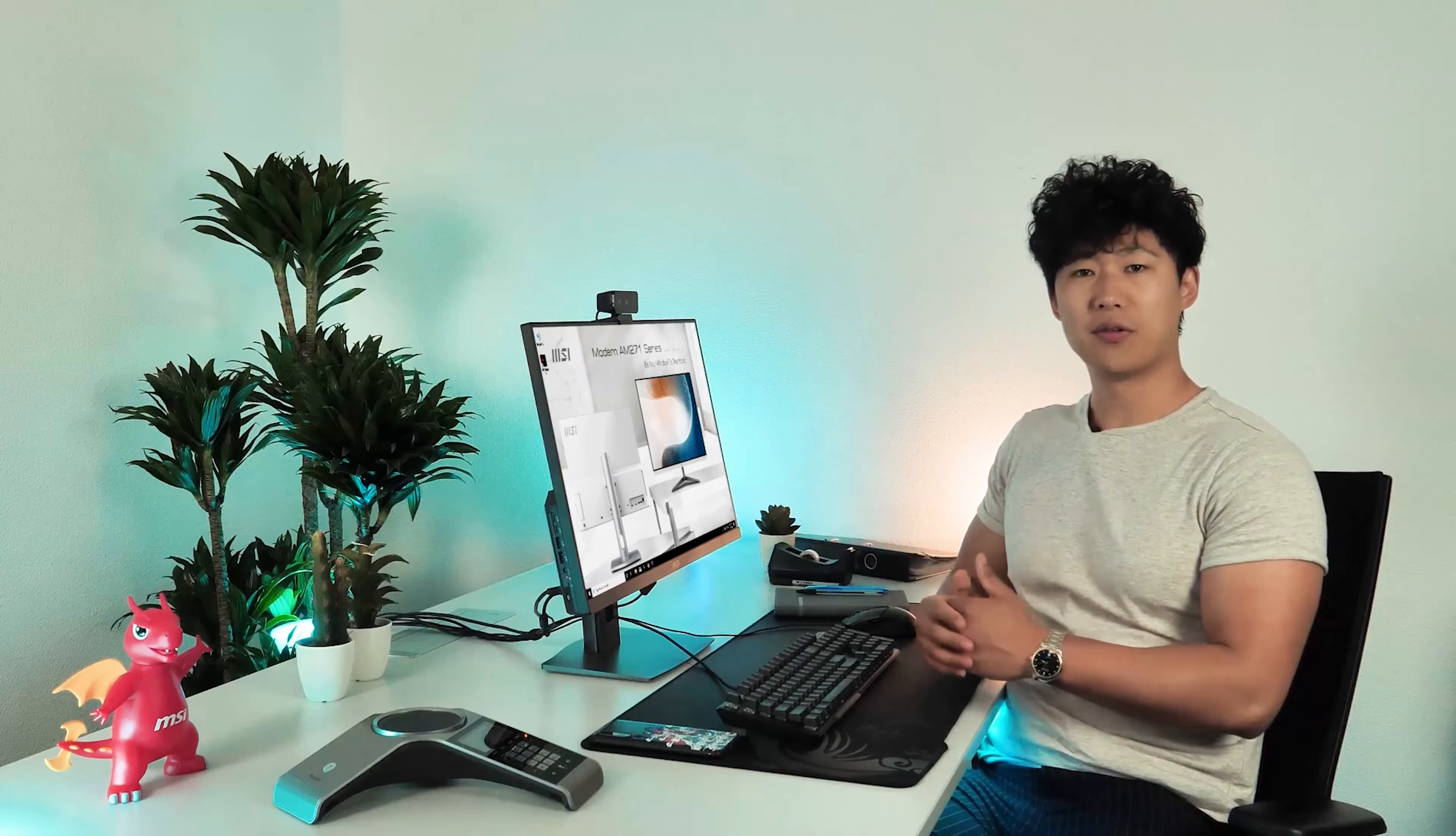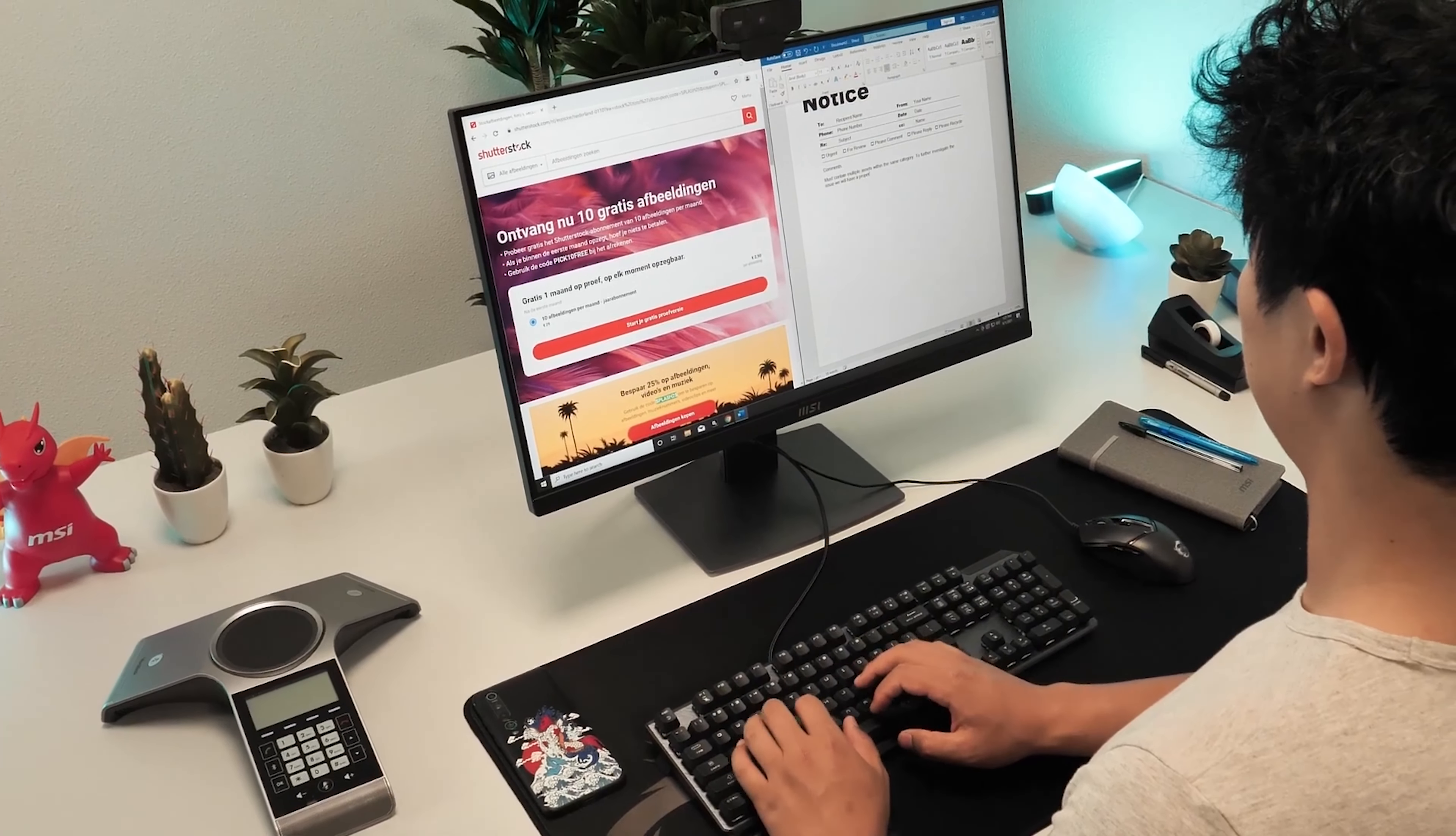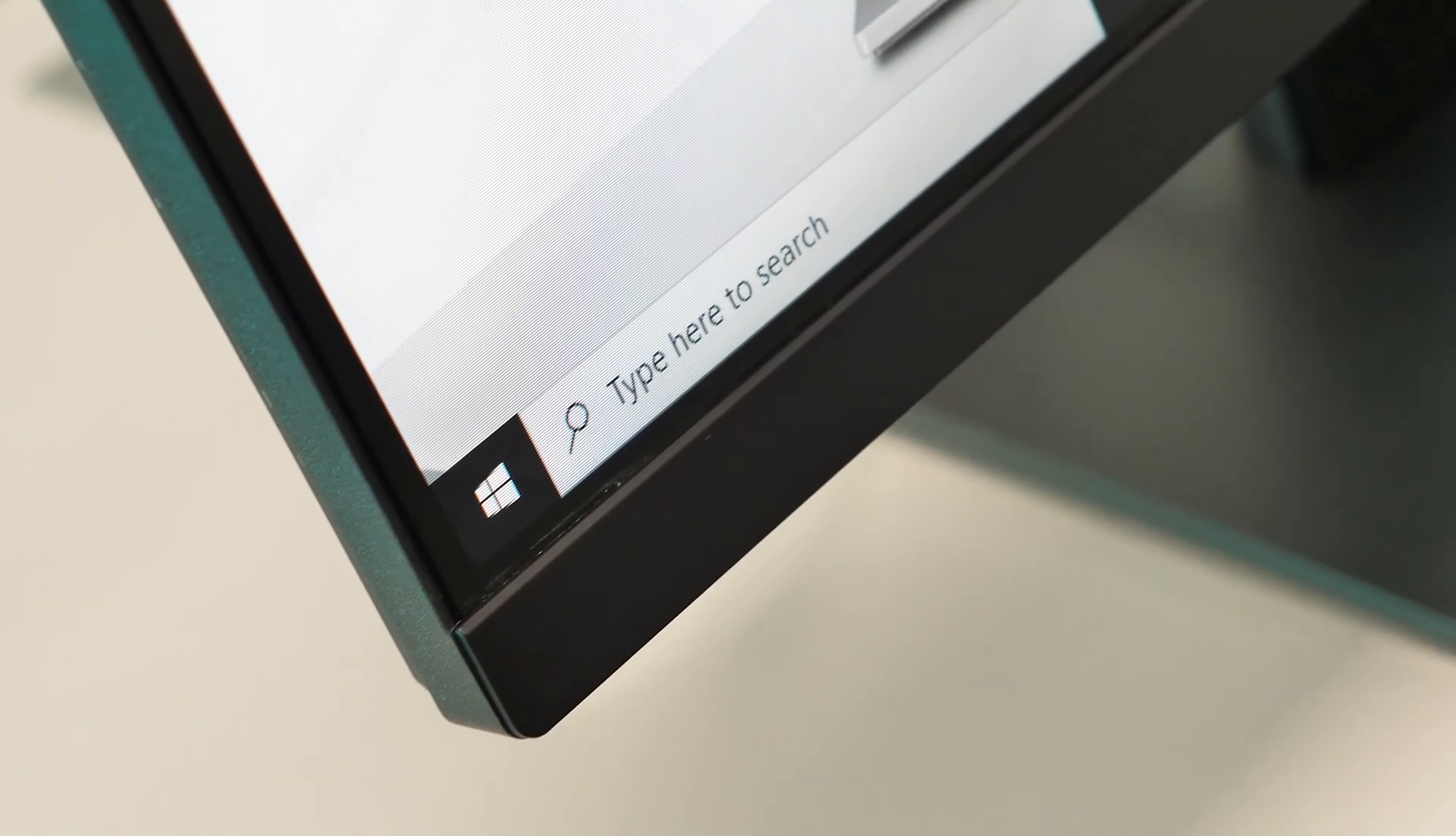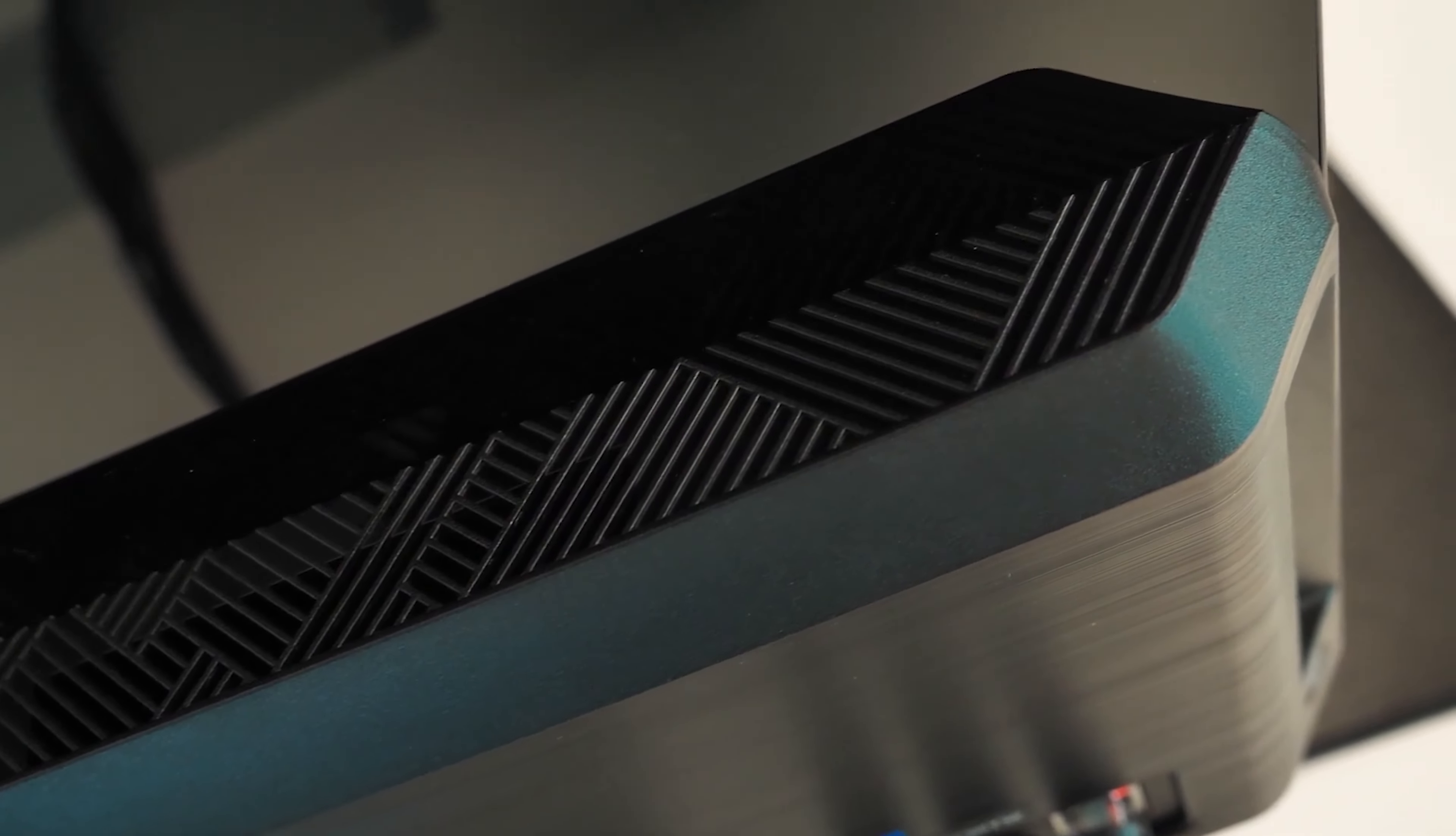The MSI Modern AM271 and AM241 series are perfect for general use at home and business environments. The design is clean and sleek and fits perfectly in this modern day and age.